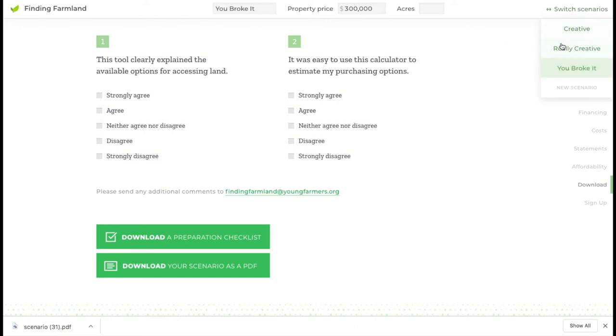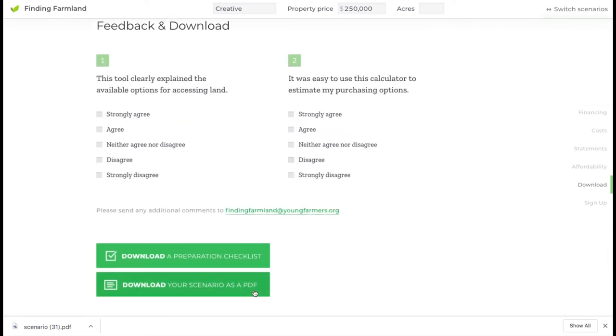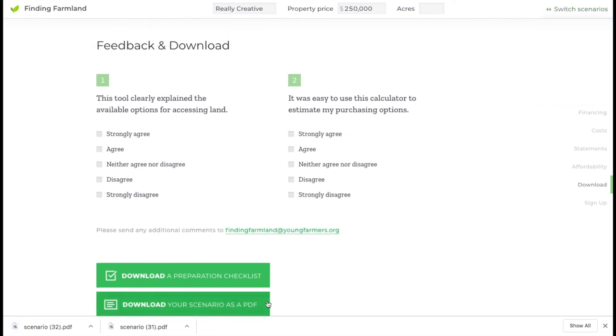Now we switch back to the creative scenario and we download that one, and we switch to the really creative scenario and we download that one.